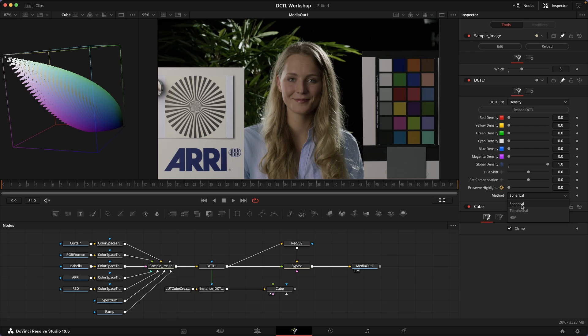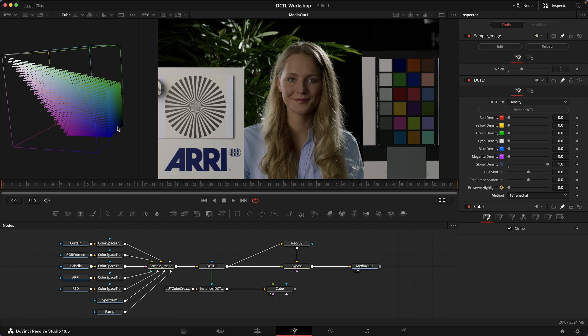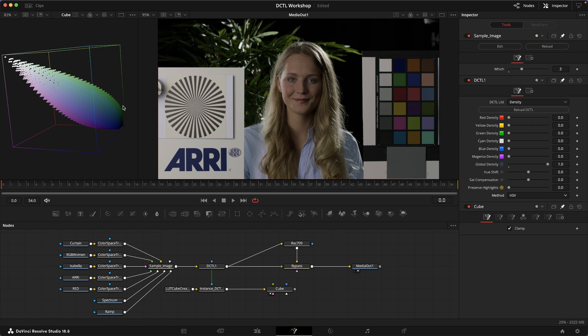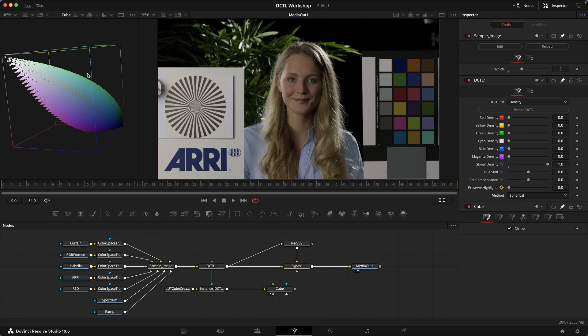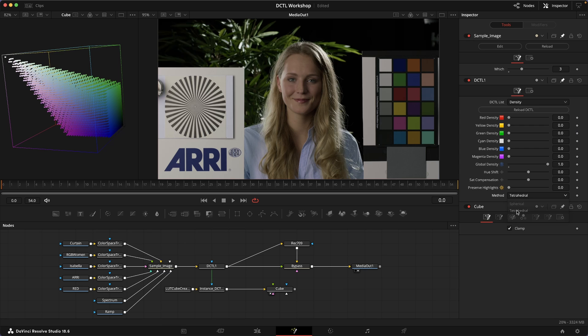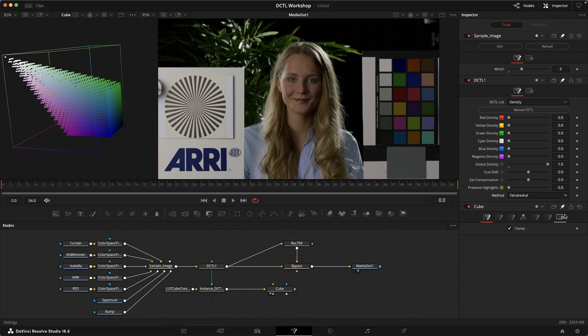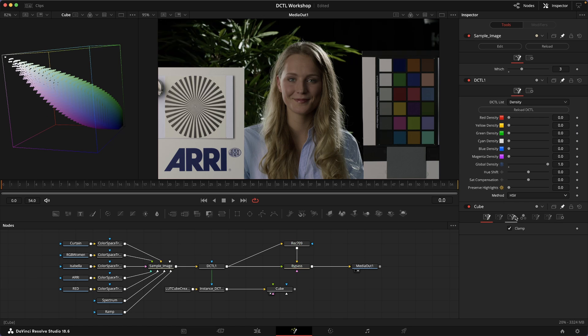If you look at it, this is what density looks like in a spherical model, this is what it looks like in tetrahedral, and this is what it looks like in HSV. HSV is almost like an in-between, maybe between the very smooth curvy shape of the spherical model and the very rectilinear shape of the tetrahedral model.